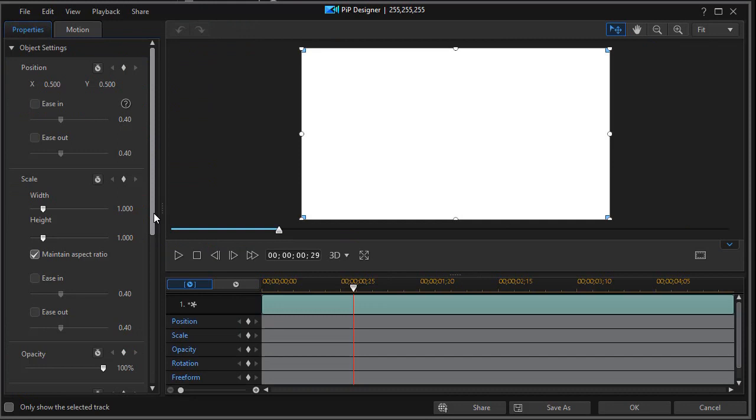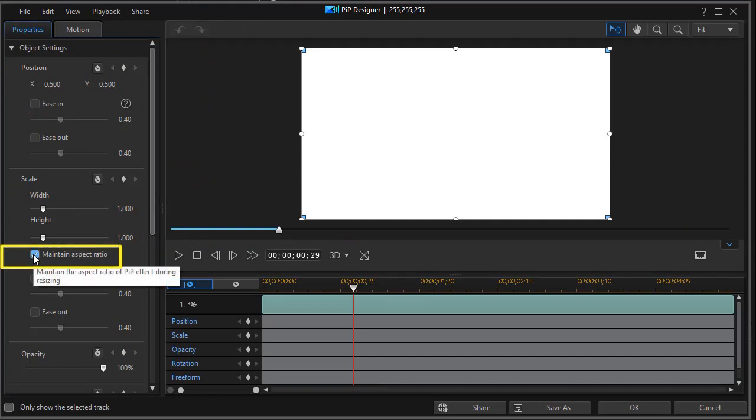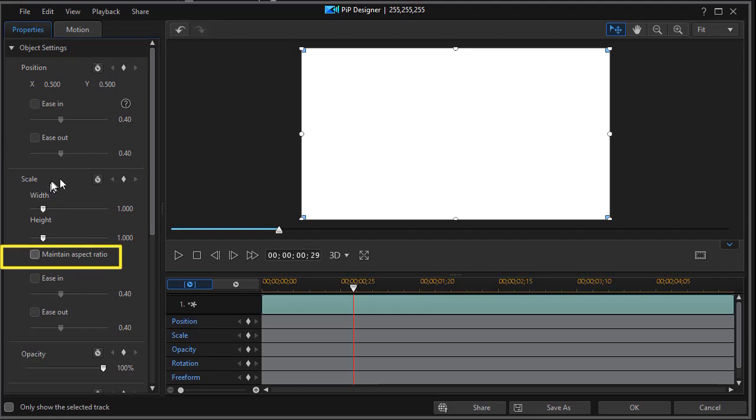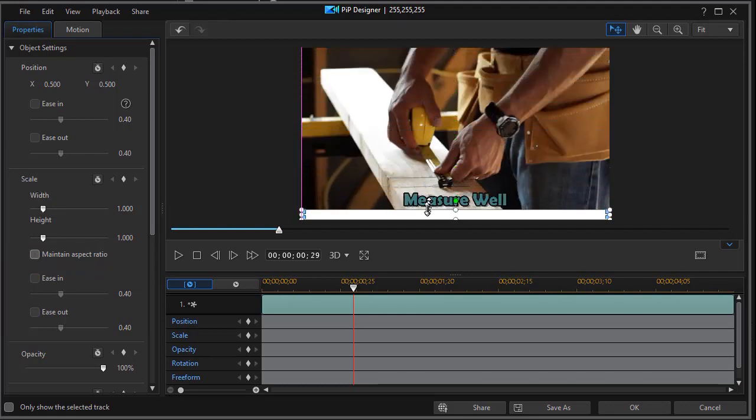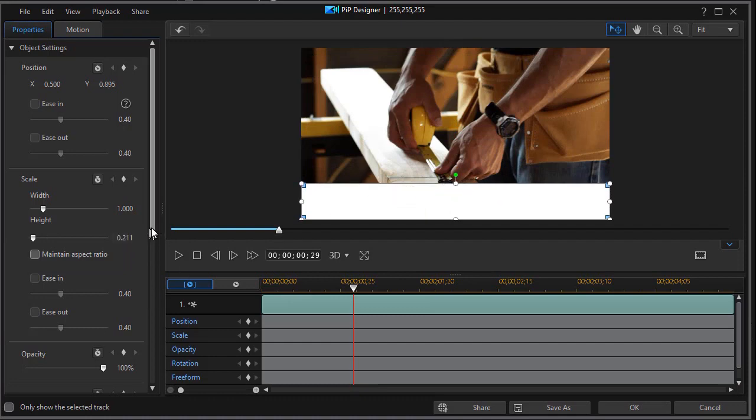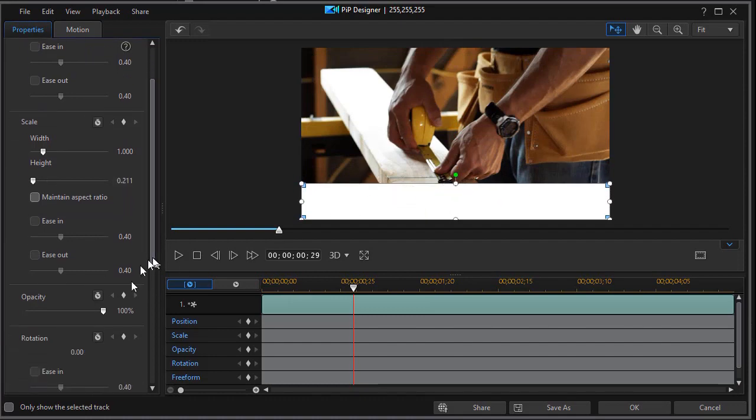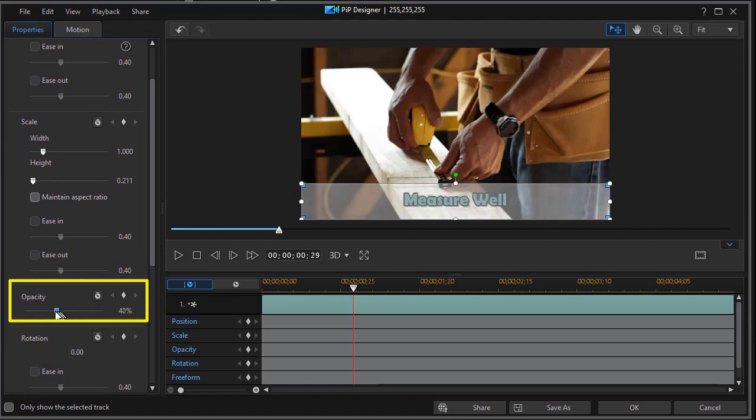I'm going to turn off maintain aspect ratio on the scale area, and then I'll drag down. What helps me to position it is to dial back the opacity temporarily.